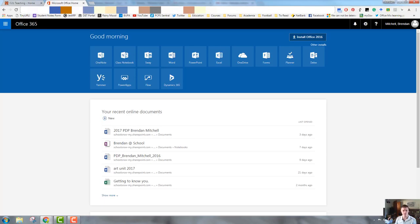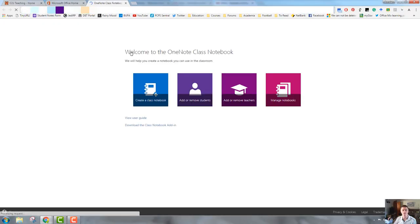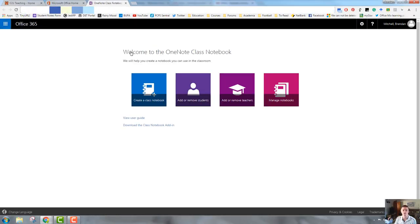So first we need to log into Office 365 to this screen here. We then need to find and click on the class notebook tile that will load up class notebook and this is the main screen.